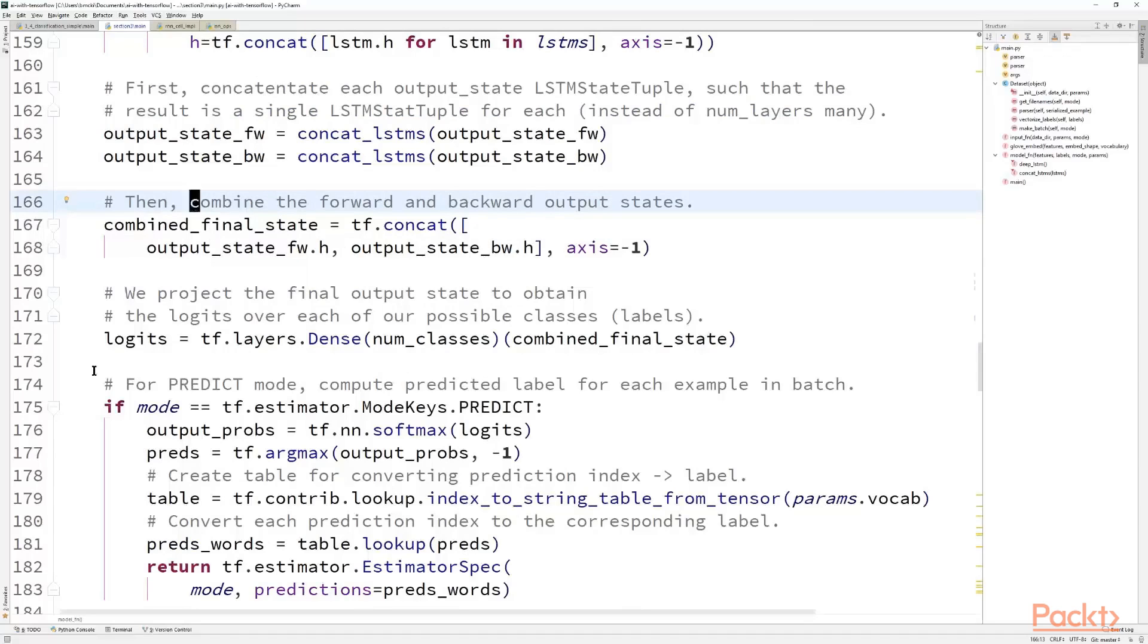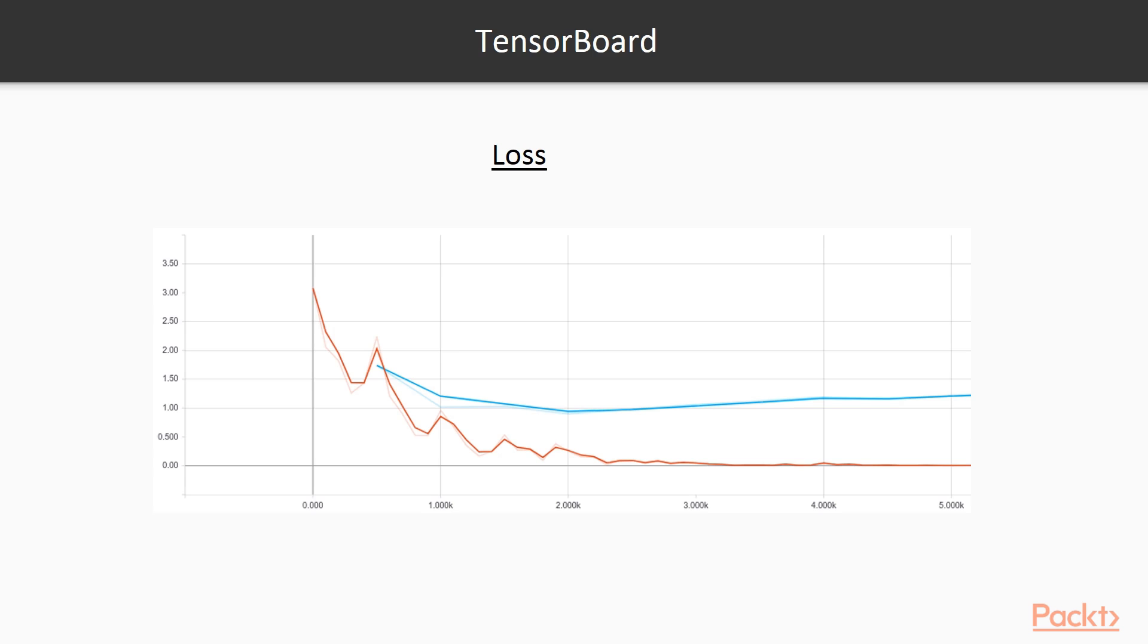You may recall that at the end of our main function, we looped over train and evaluate calls with our classifier. Let's now see some of the plots that are generated as a result of those calls. Let's look at a couple of the plots from TensorBoard, a TensorFlow utility for creating line plots, histograms, visualizing your graph, and more.